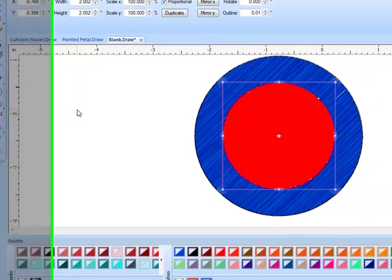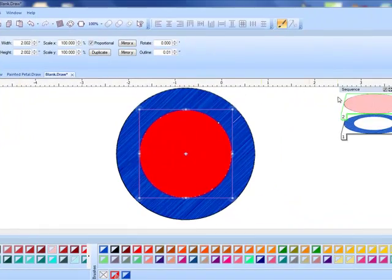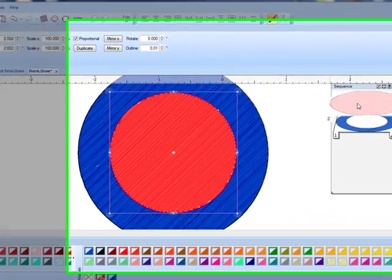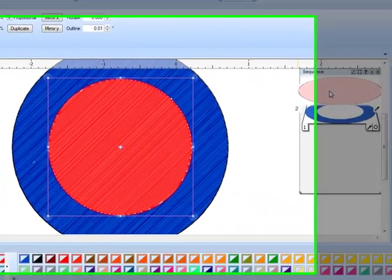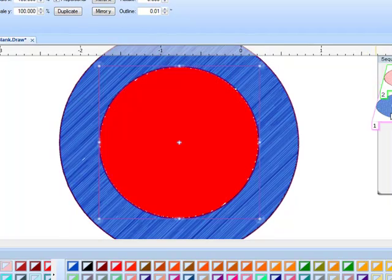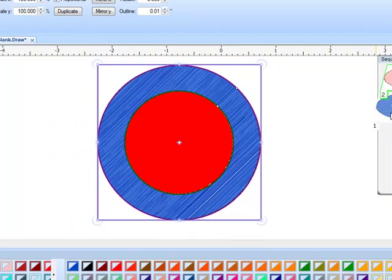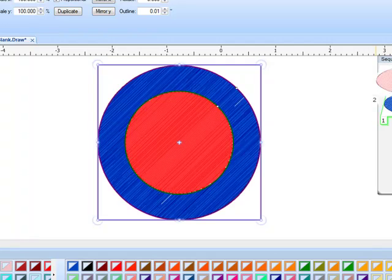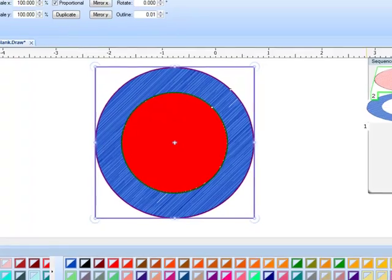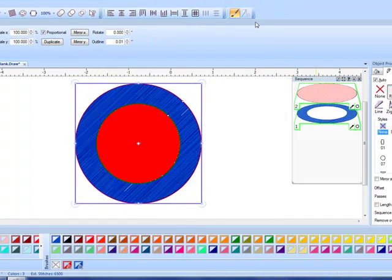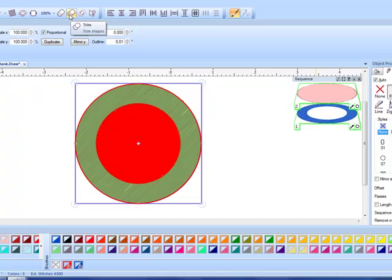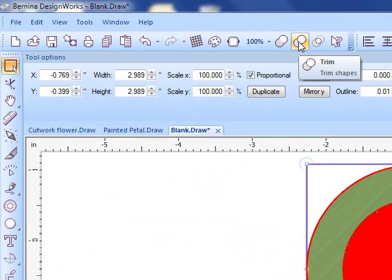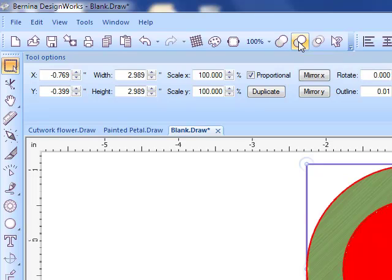When you are selecting to trim, you will need to select the piece that is going to do the trimming first and then hold the shift key down and select the piece to be trimmed. The easiest way to do that selection is of course in sequence manager. Once I have those shapes selected I can click on the trim tool and again I get a preview of the shape.